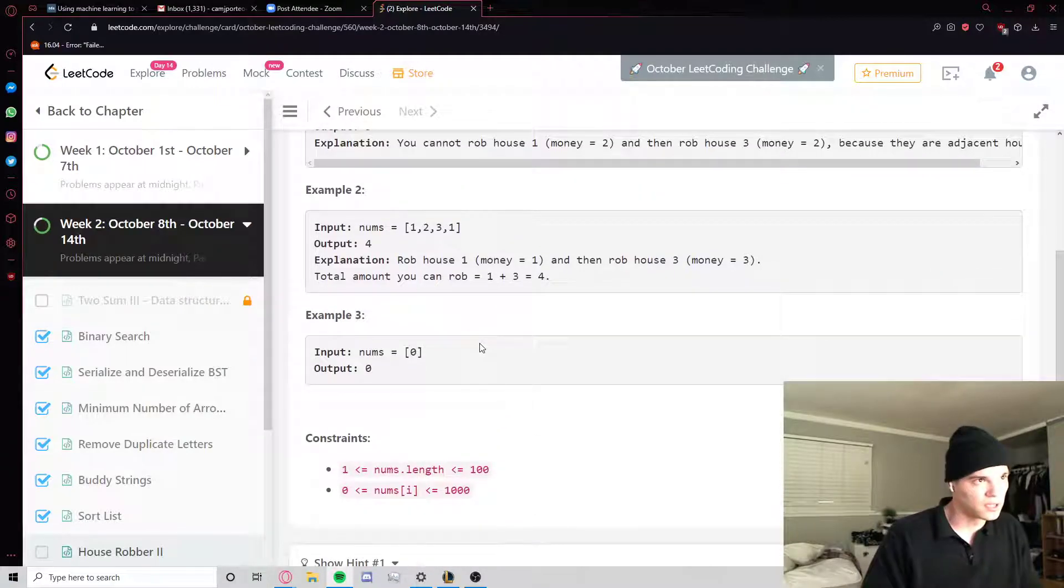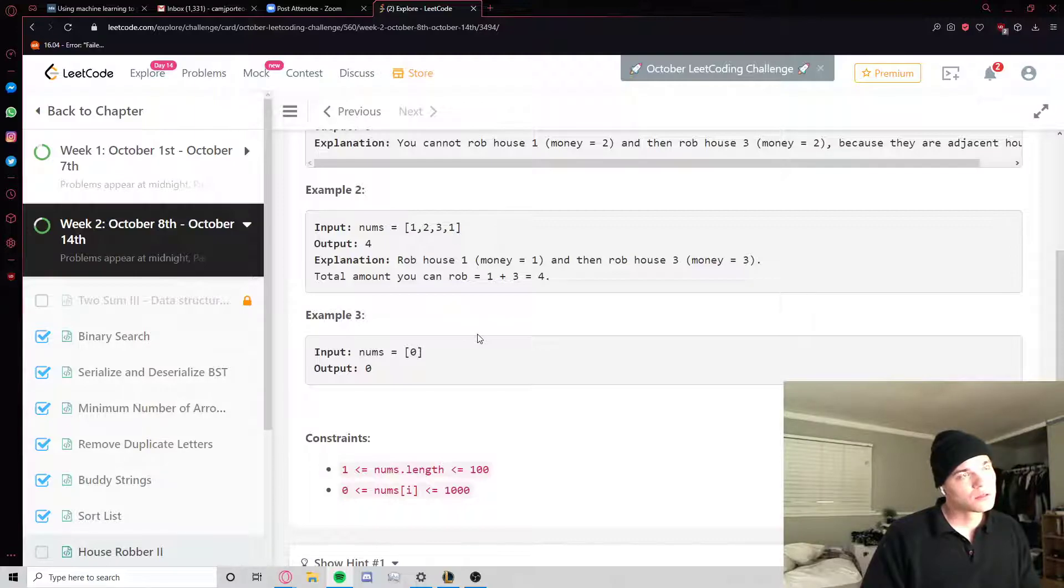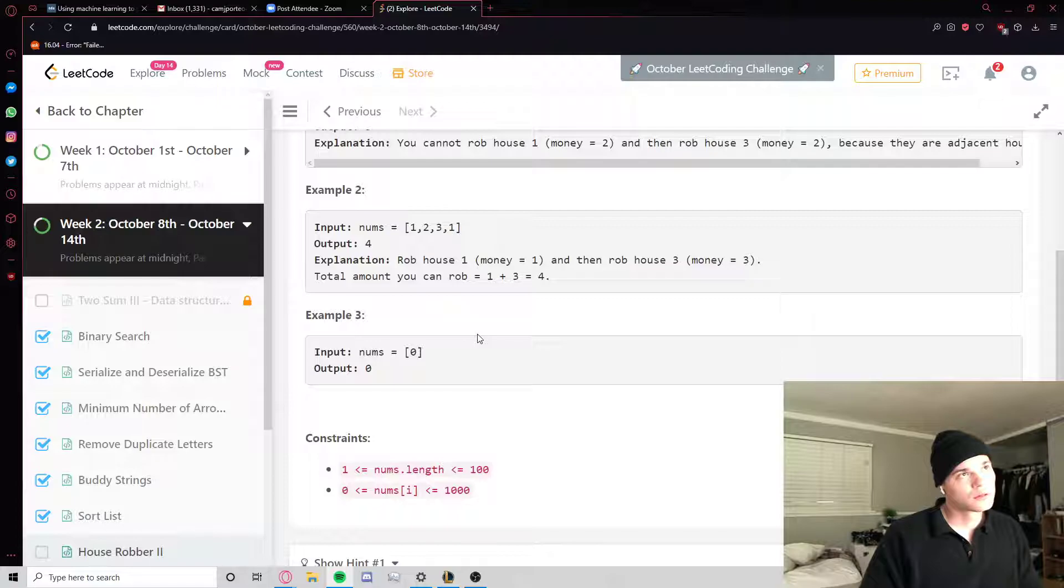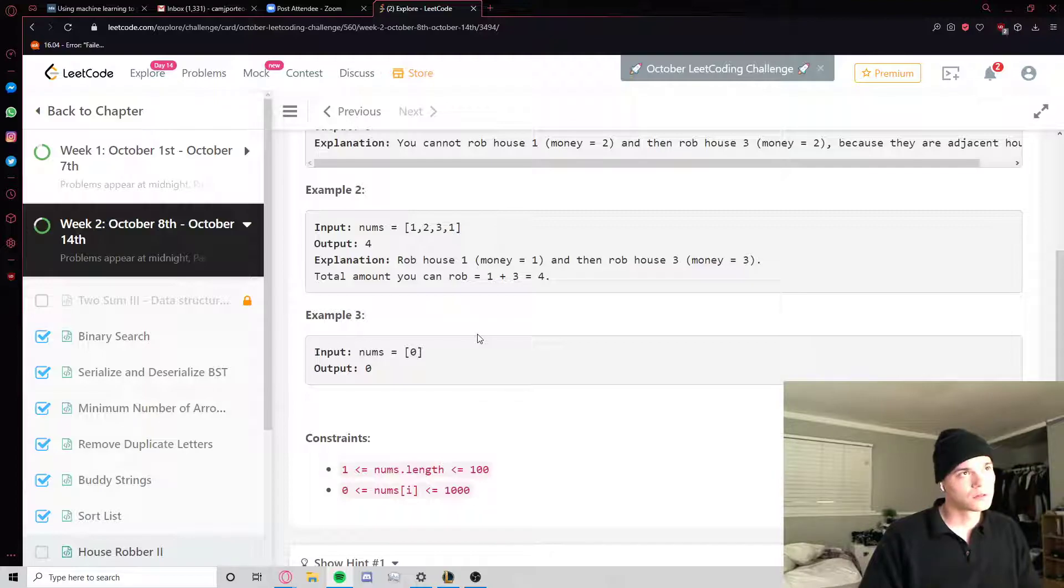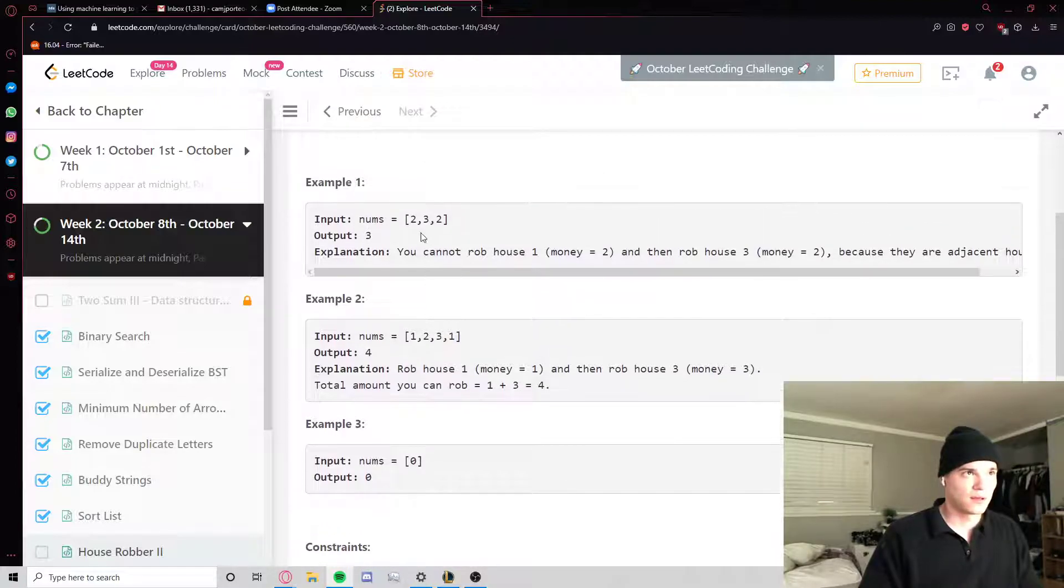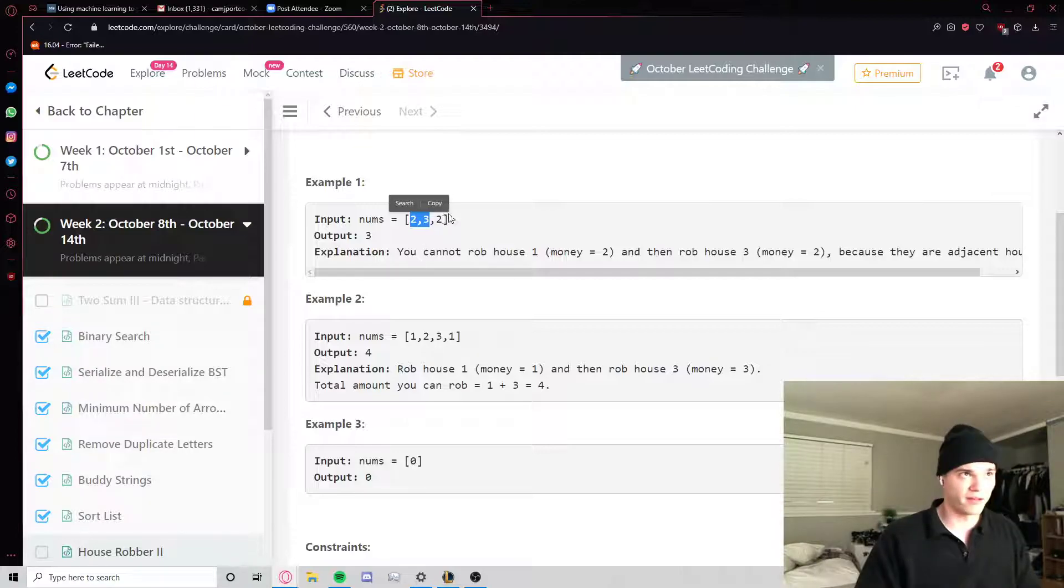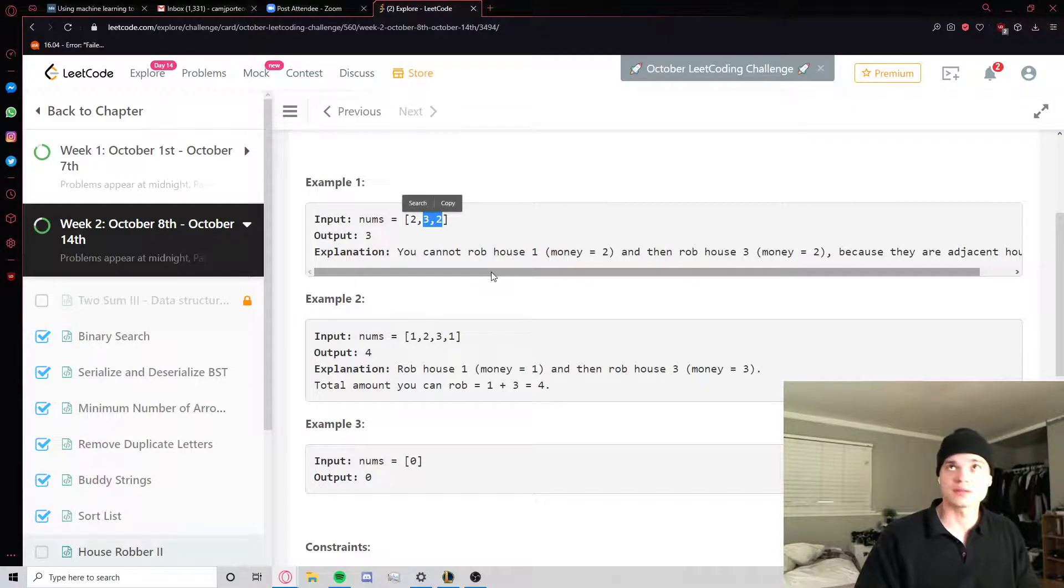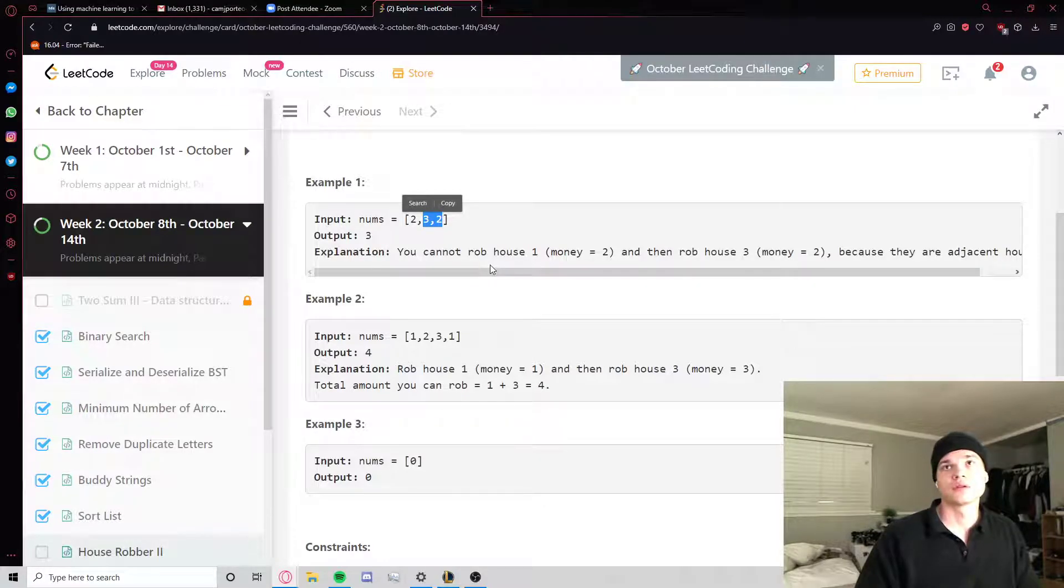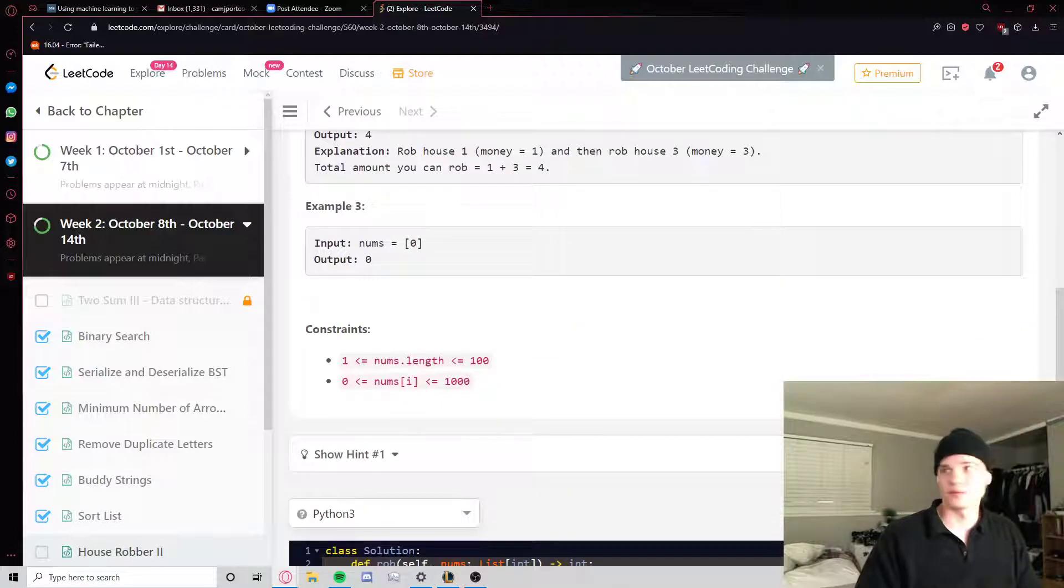Is there a slicker way to do this? Not just a bunch of conditional logic. Okay, so we can just try the maximum between House Robber one function on everything but the last, and the House Robber function on everything but the first. Honestly, I think that's just what I'm gonna do.